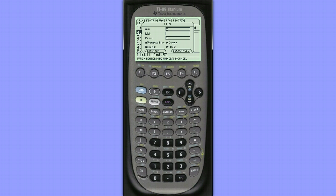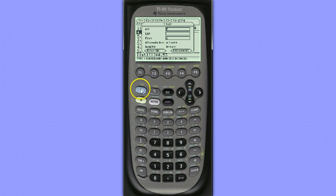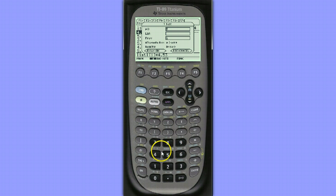So our mu-naught value is 5. Our list is List 1. I'm going to hit alpha lock, so second, alpha, so I can type in the letters for the word list a little more easily.